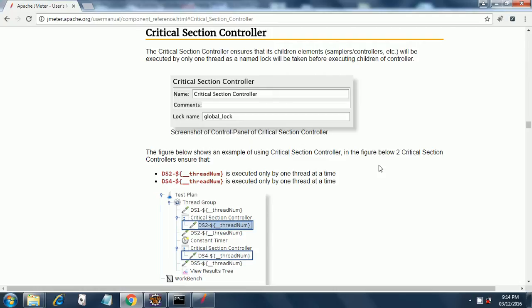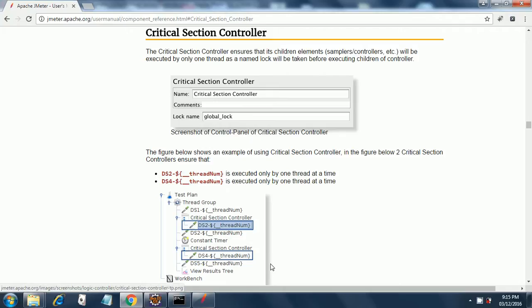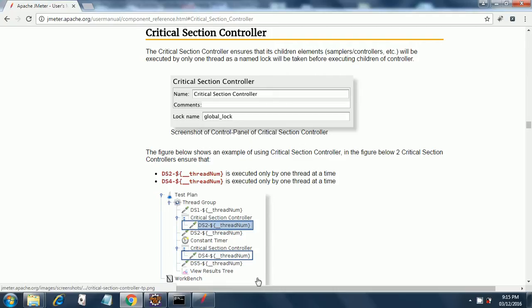In the figure below, the critical section controller ensures that DS2, which is this thread, is executed by only one thread at a time, and DS4 is executed by only one thread at a time. So let's have a look at critical section controller when it comes to the test plan creation.